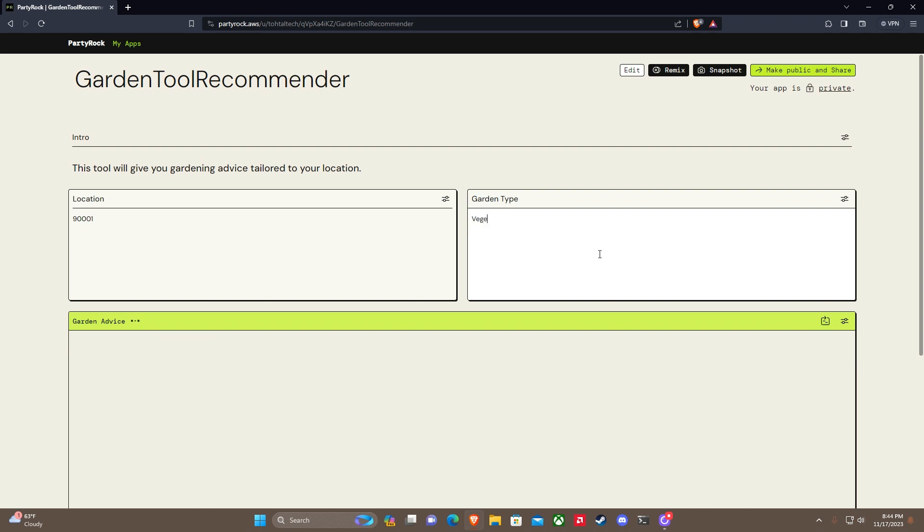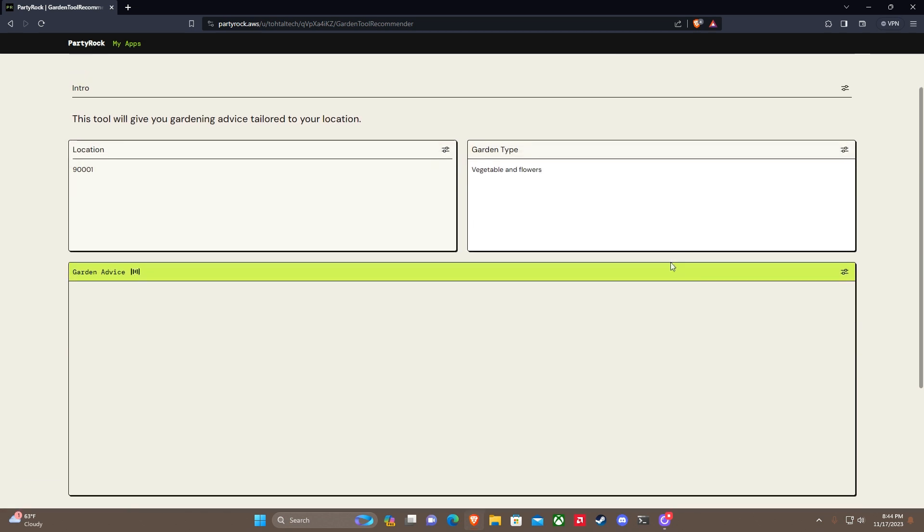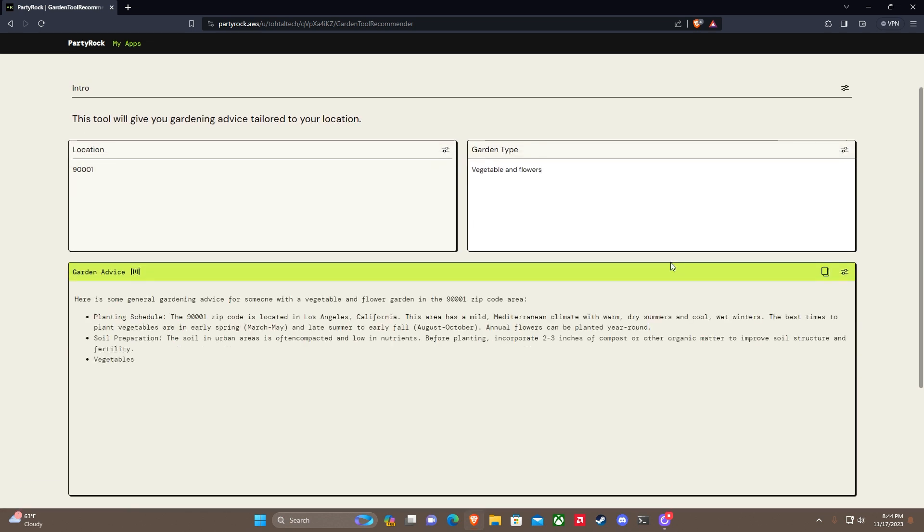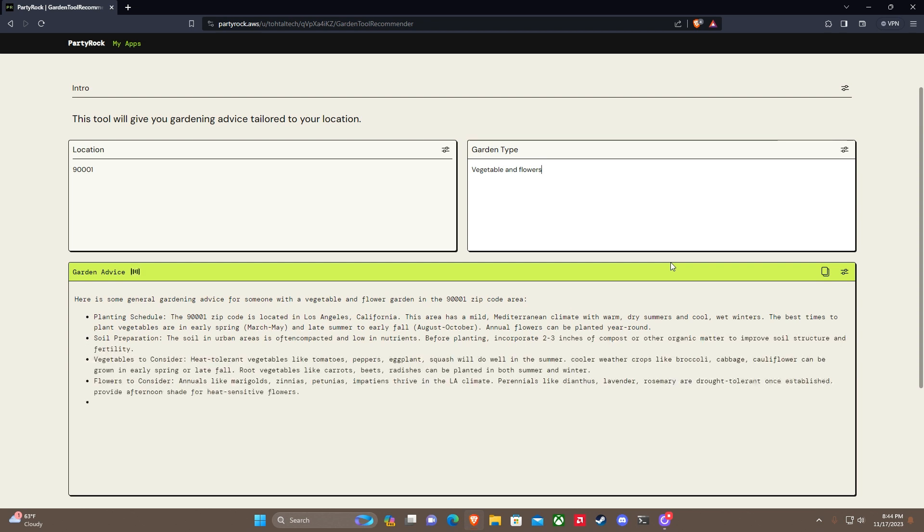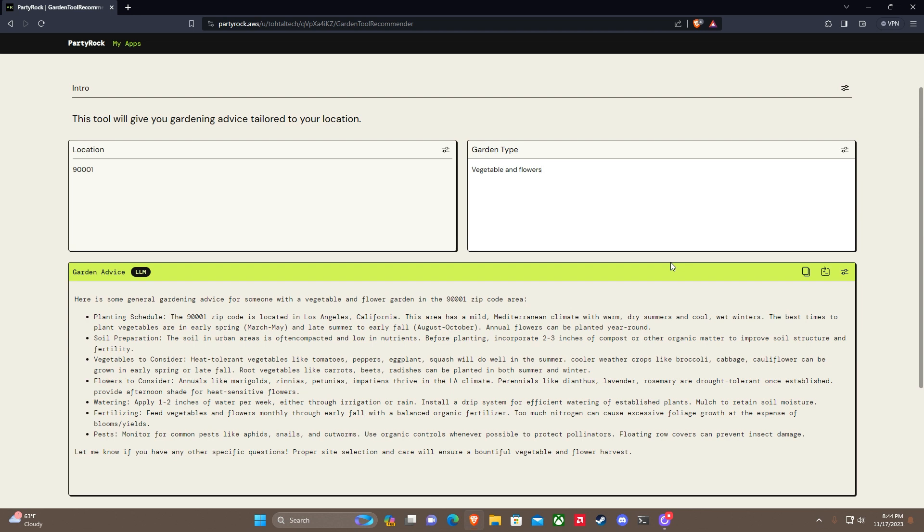Garden type - what type of garden do you want? Let's do vegetable and flowers, see how well it handles that. Now it's going to give me gardening advice. Planting schedule - interesting. Dry summers and cool wet winters. The best time to plant vegetables is early spring, March to May, and late summer to fall. Before planting, incorporate three inches of compost.